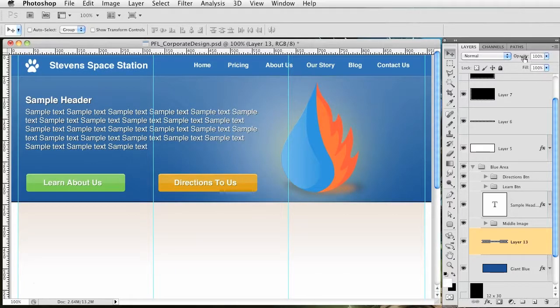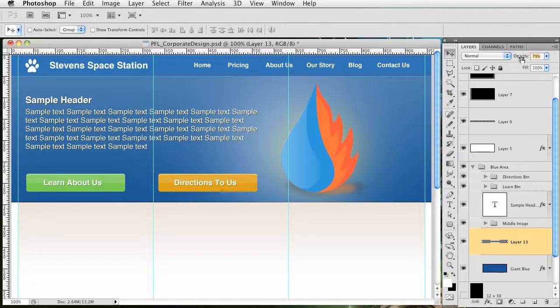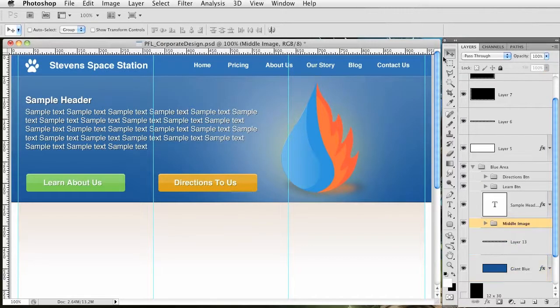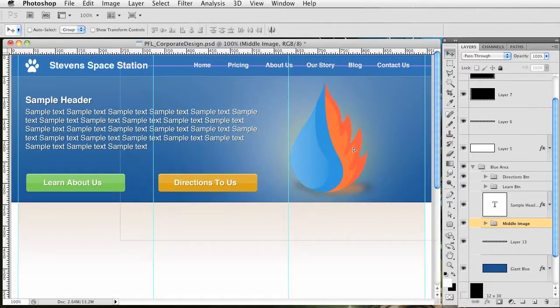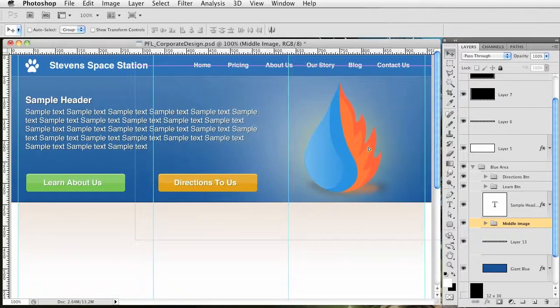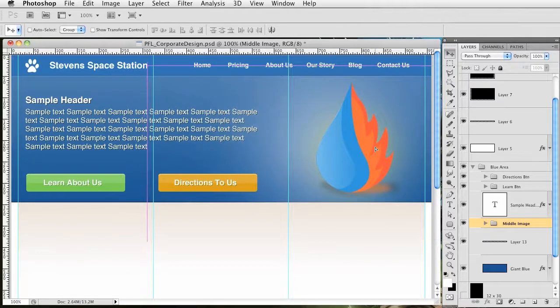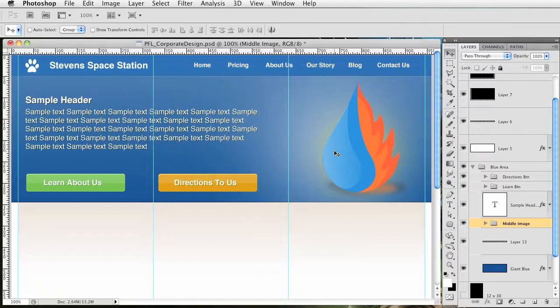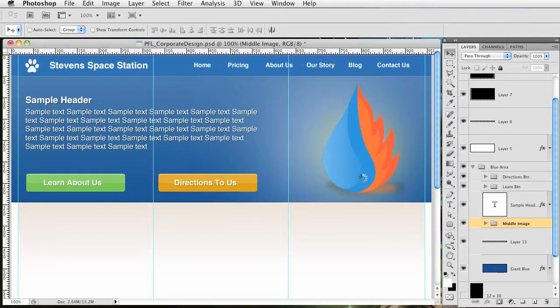Lower the opacity just very slight, we'll change it to about 80%. I'm going to move the middle image over to the right just slightly so it's inside of this third section over here. We'll play with that later. I'll save it.